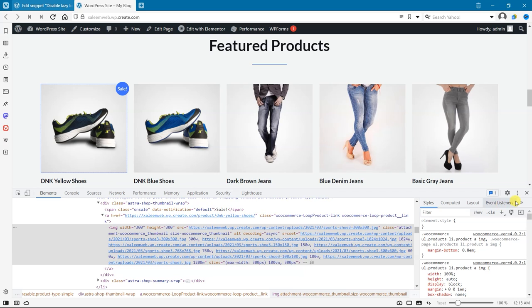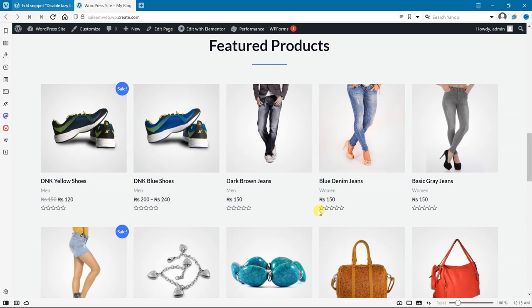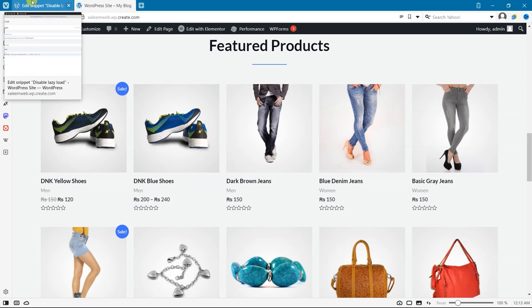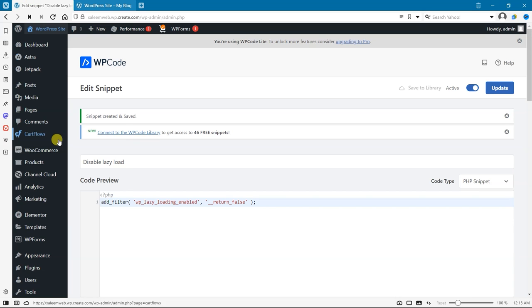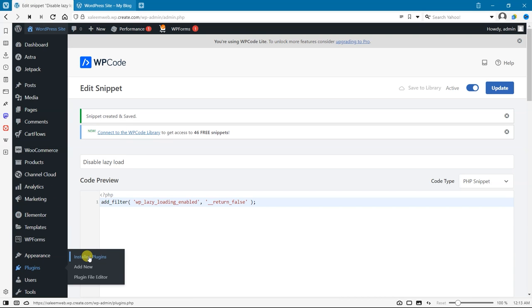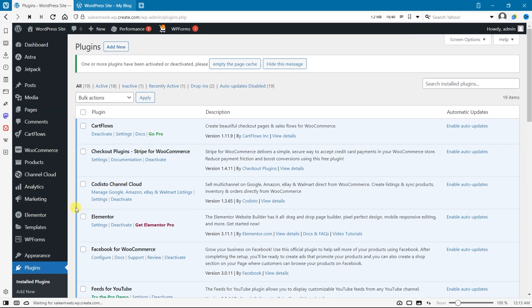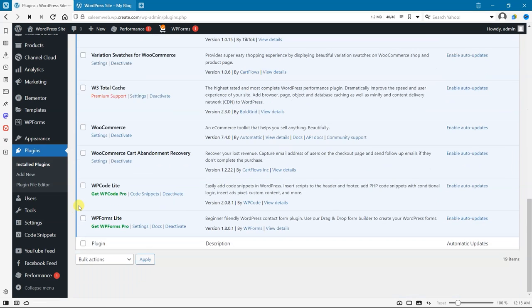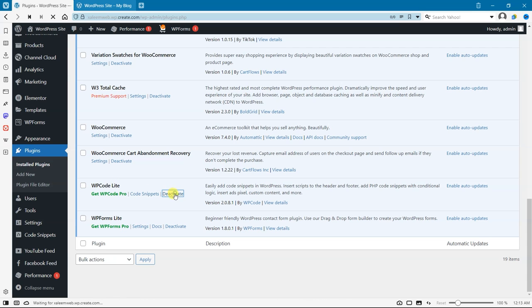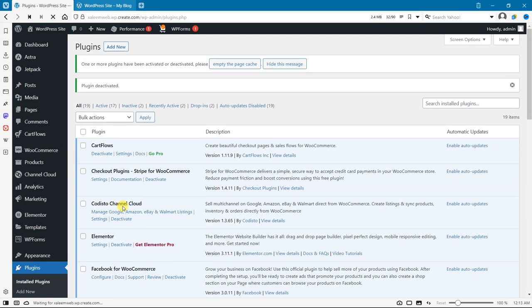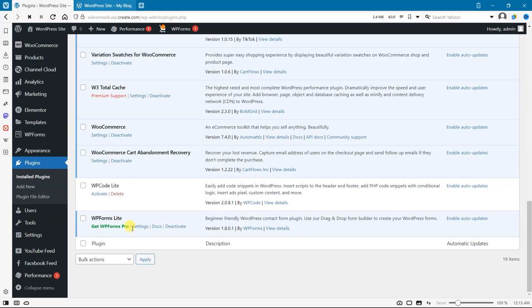But we can also use a dedicated plugin for this purpose. Let's uninstall this plugin and delete it.